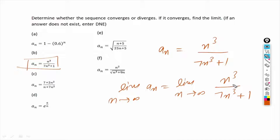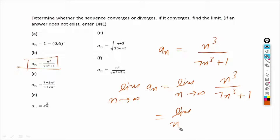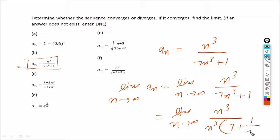This is an infinity over infinity form. You could use L'Hôpital's rule and take the derivative of numerator and denominator, but there is a simpler way. We take n³ common from the denominator, giving us limit as n tends to infinity of n³ over n³ times (7 plus 1/n³). The n³ terms cancel.